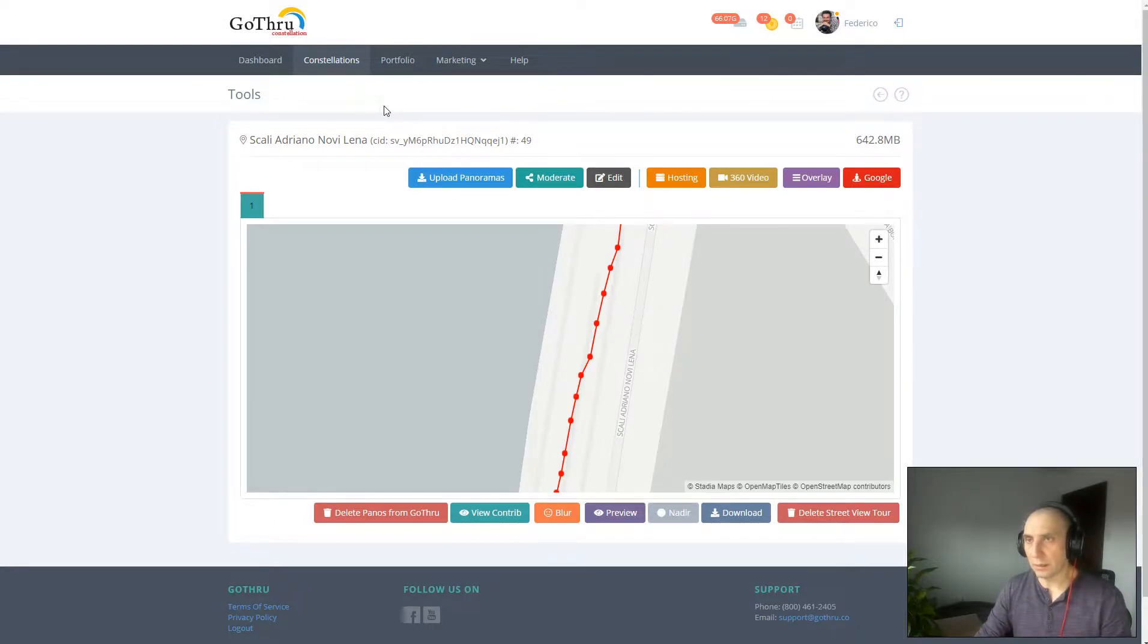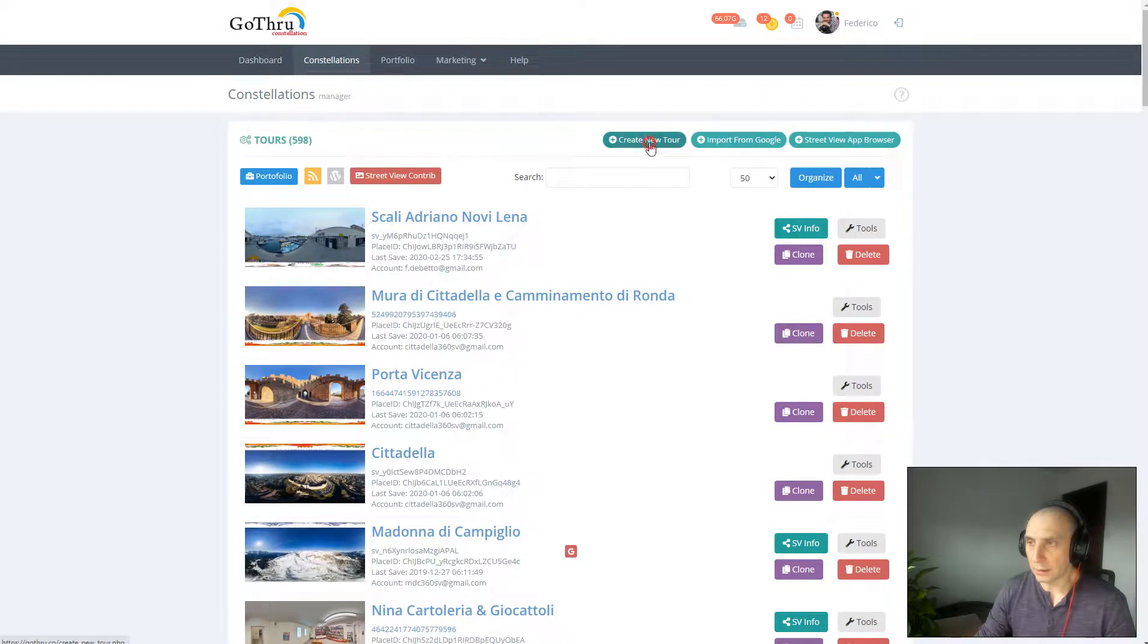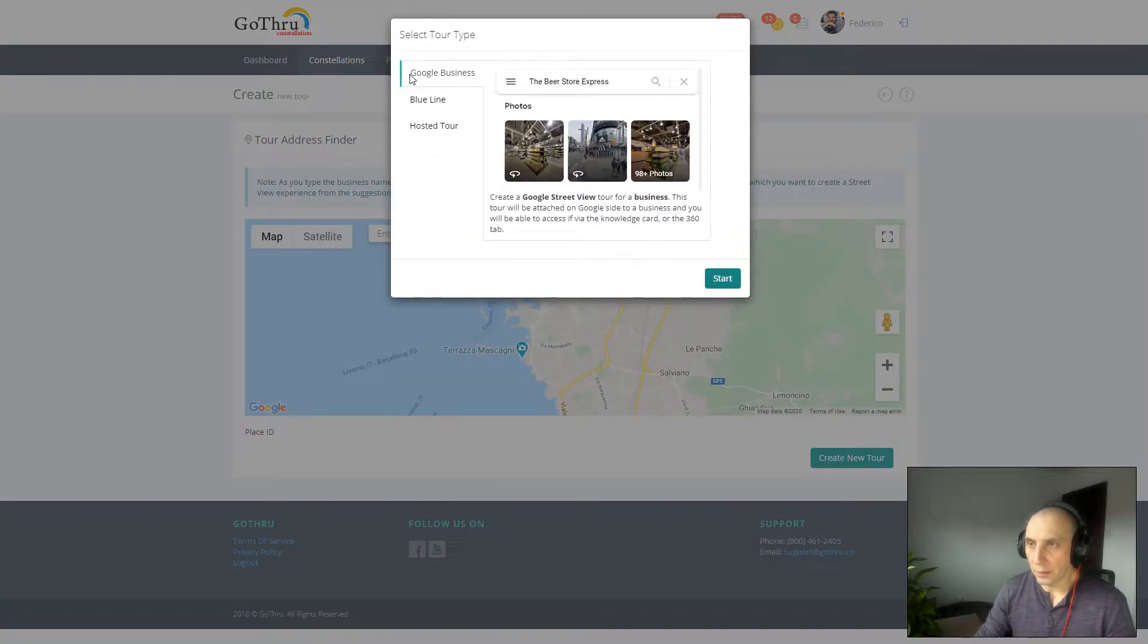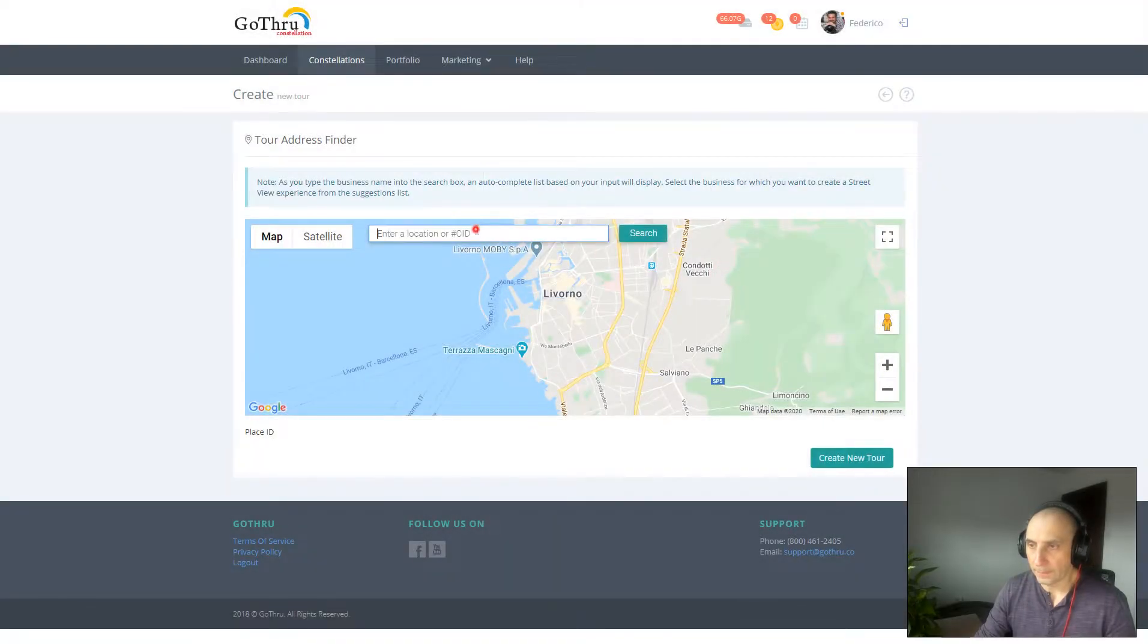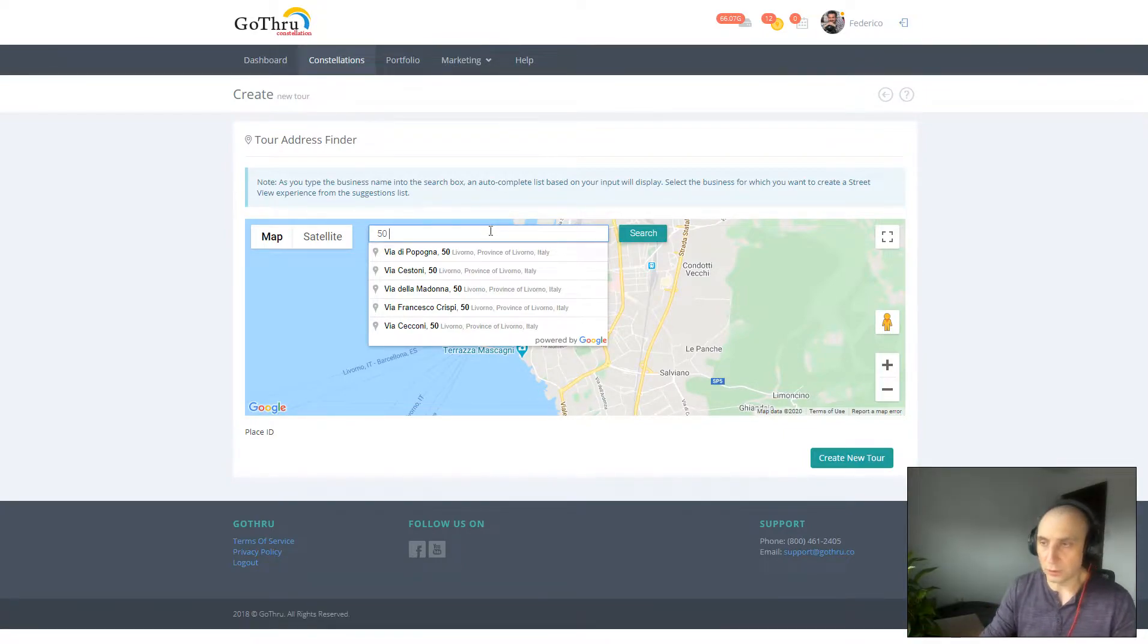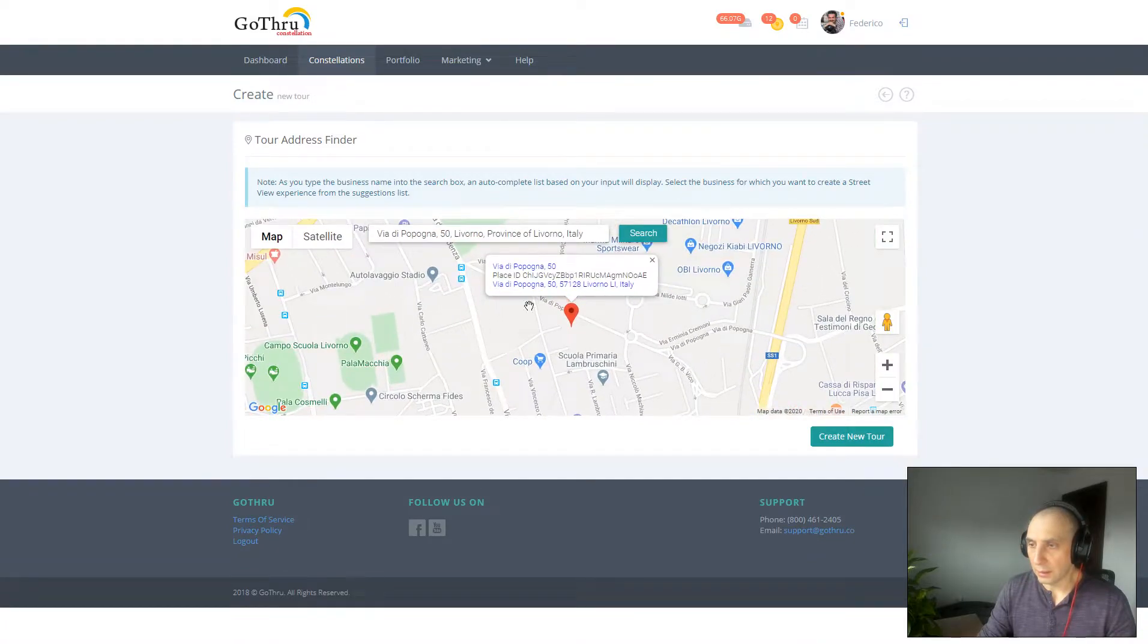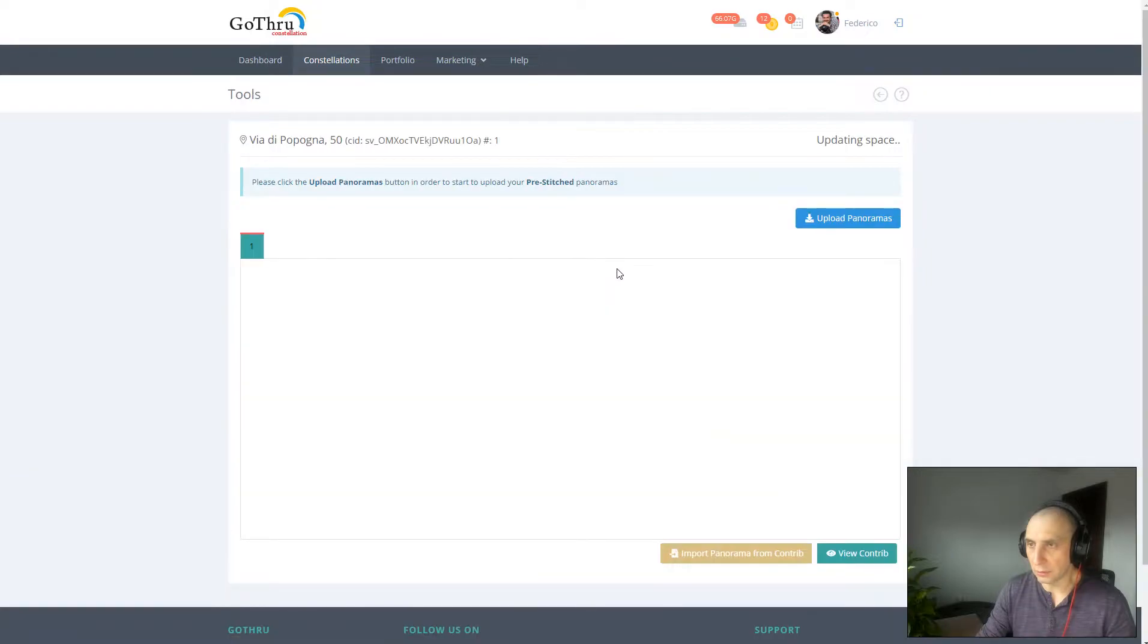Now let's go ahead. To start, you would first go ahead and create a new tour and you would select Google Business. In here we're going to type a nearby address to where the blue line needs to be. Let's say that's the street that we want to publish, and I'm going to hit create new tour.